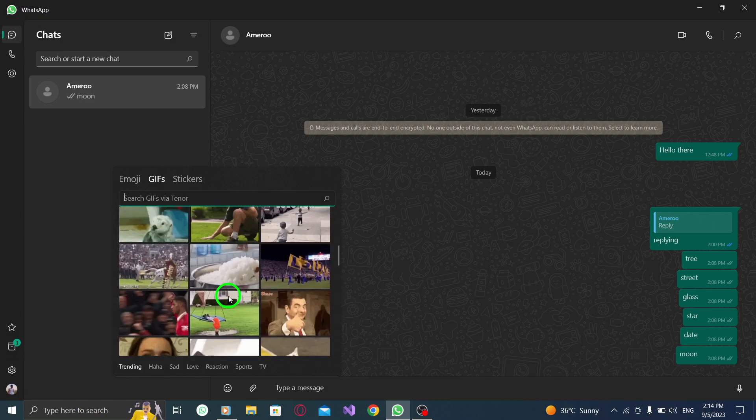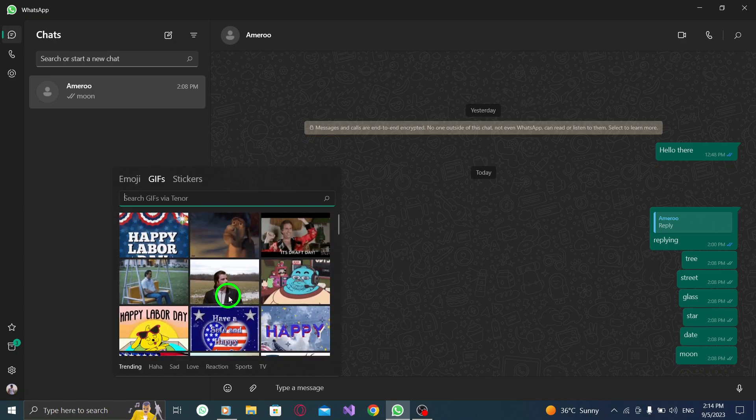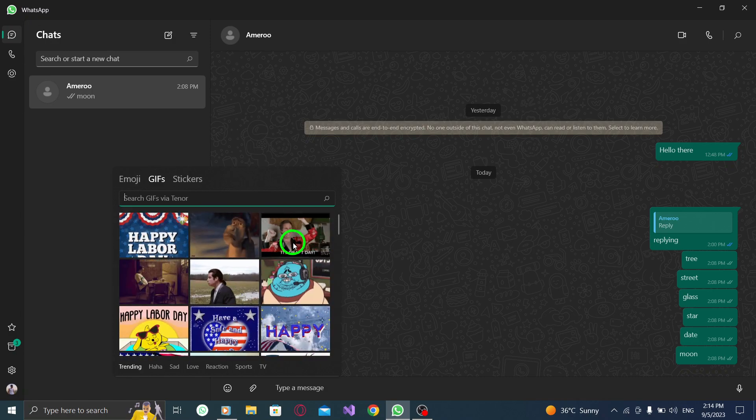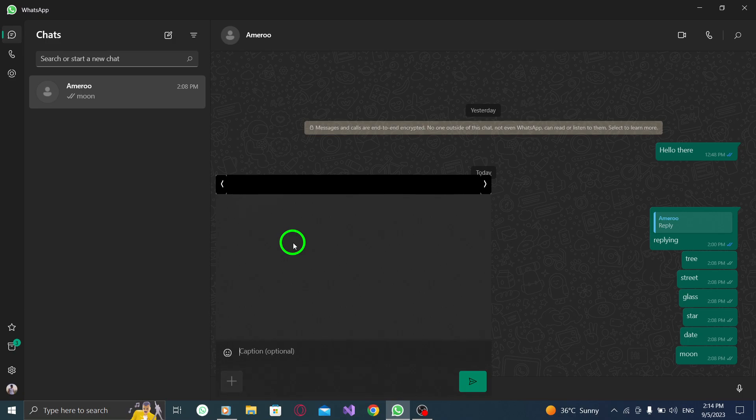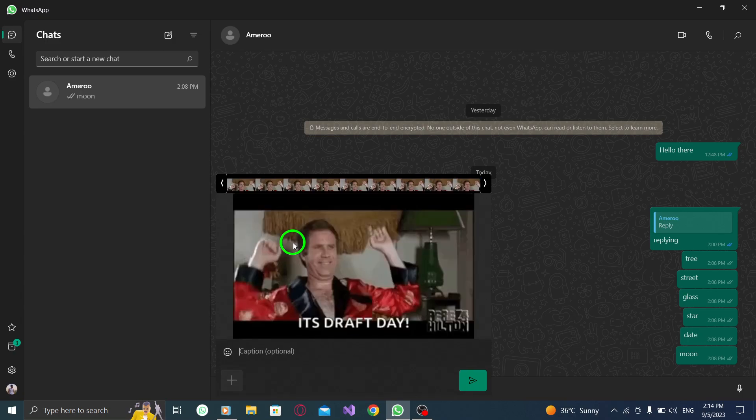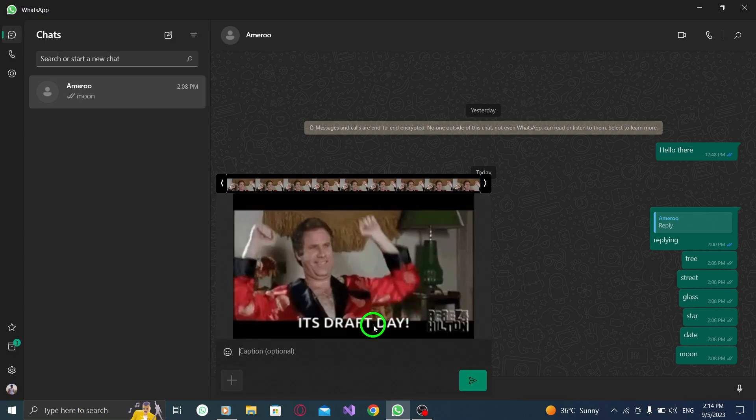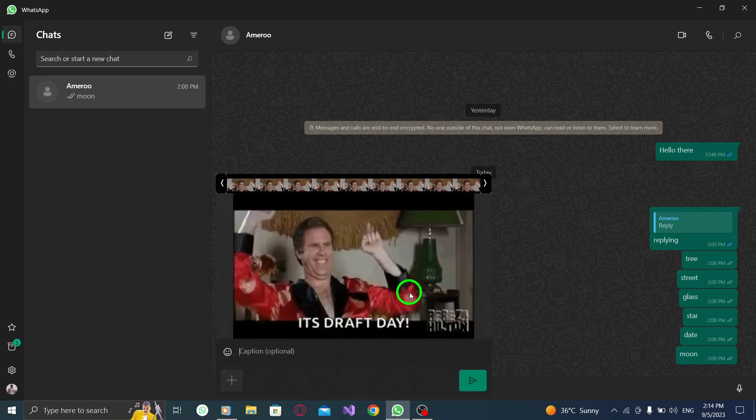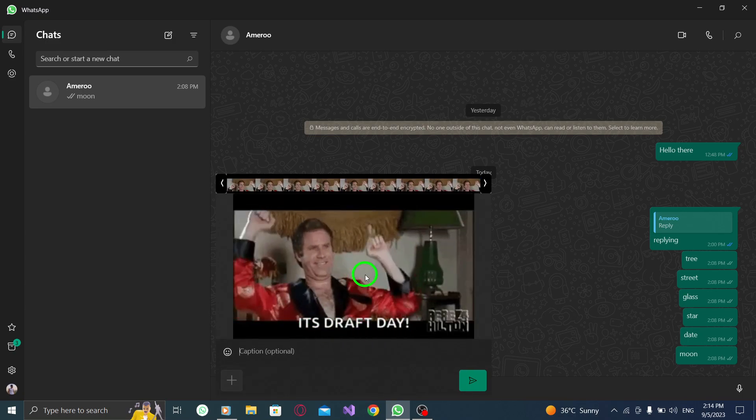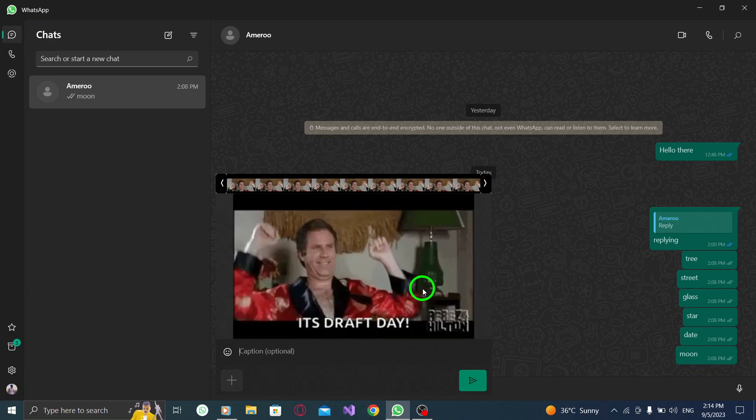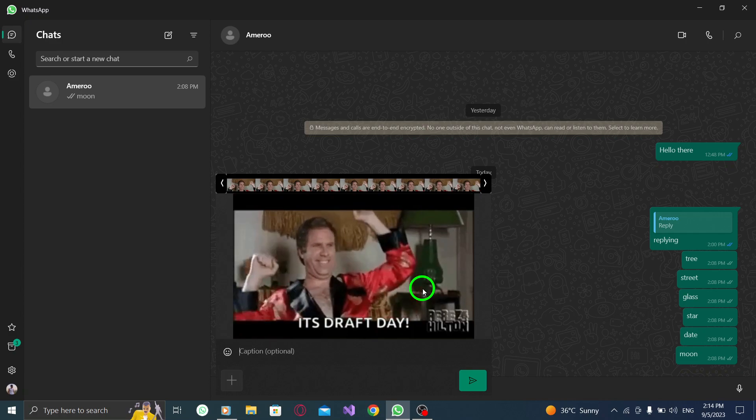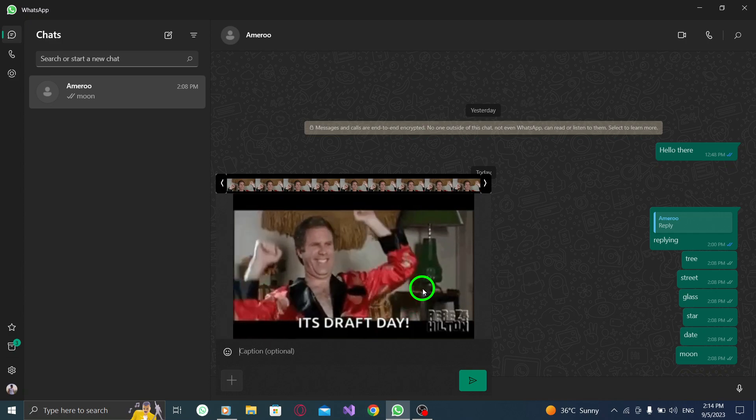Step 5. Press on the GIF you want to send. Browse through the available GIFs or use the search bar to find a specific one. Once you've found the GIF you want to send, simply click on it to select it.